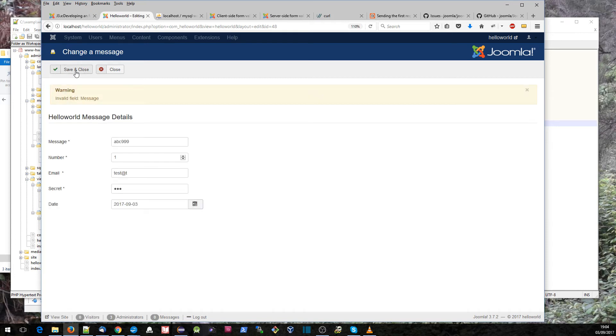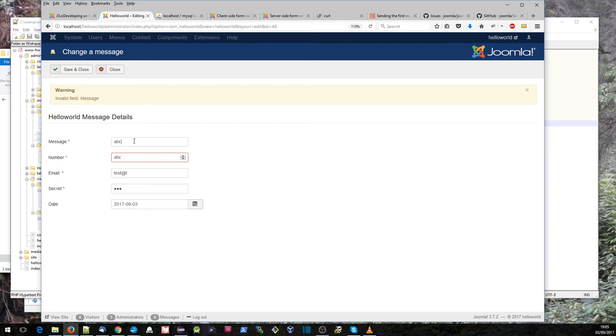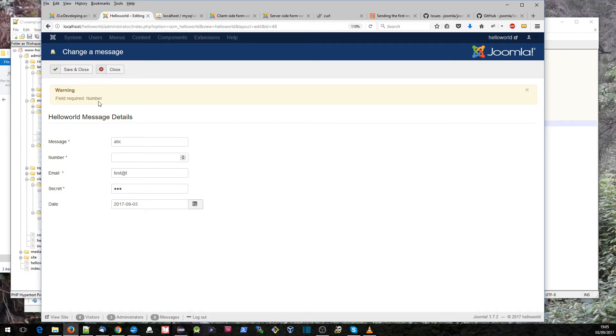If I send that now to the server, it's going to be running the server validation. This is the standard message that it outputs: invalid field message. So it indicates the invalid field here. If I fix that up again and then run something with an invalid number and save and close, we find that it says field required number.